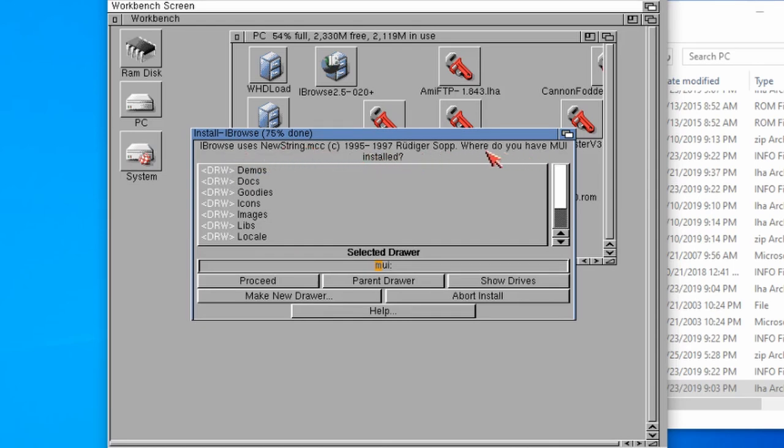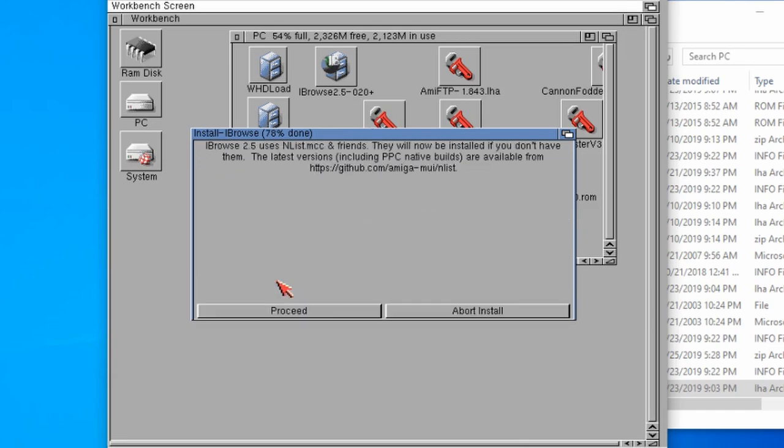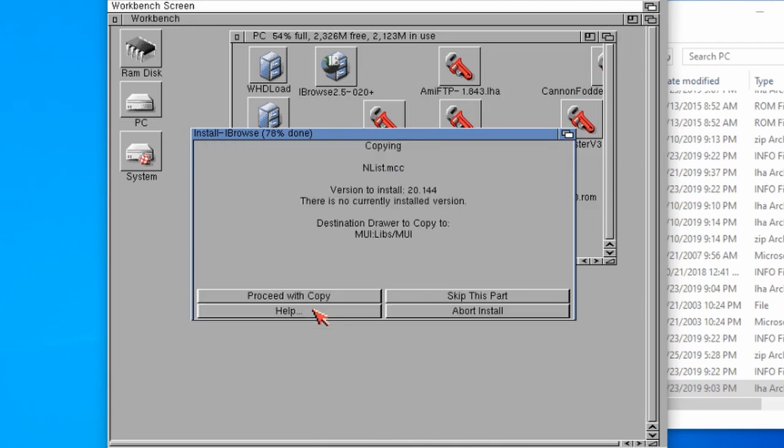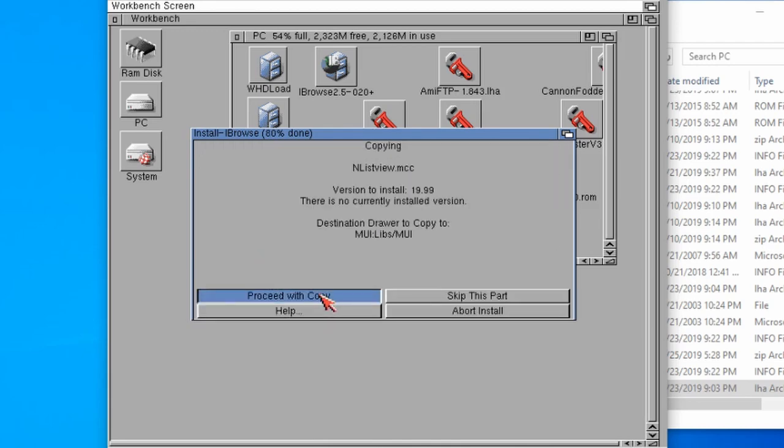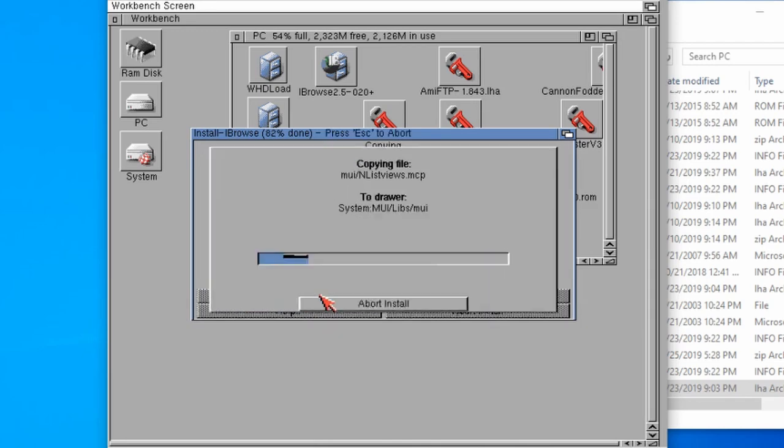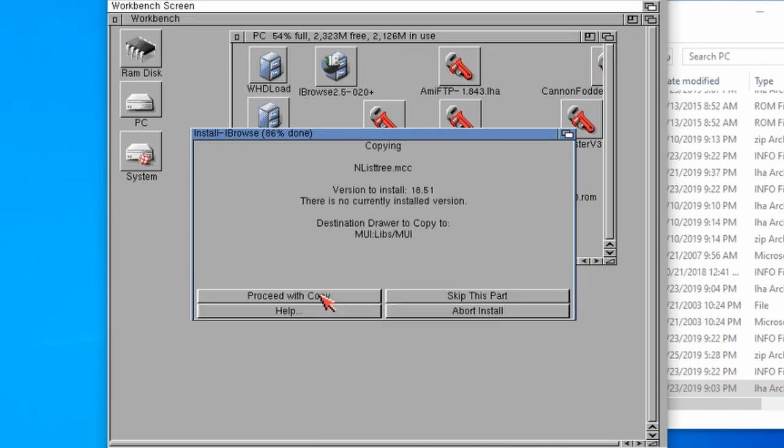Then Eyebrowse uses new string MCC. Where do you have MUI installed? Well, it's pointing us to MUI colon, so that's fine. There we go, click proceed. Yes, copy, copy, copy. Loads of copies.